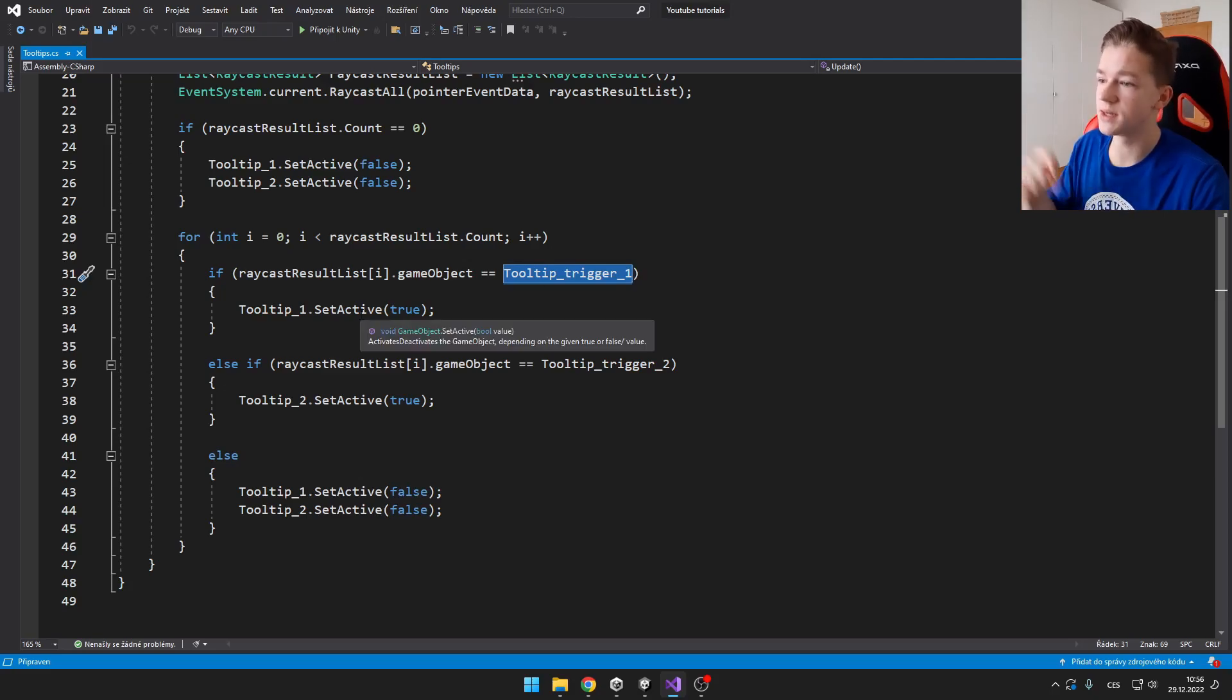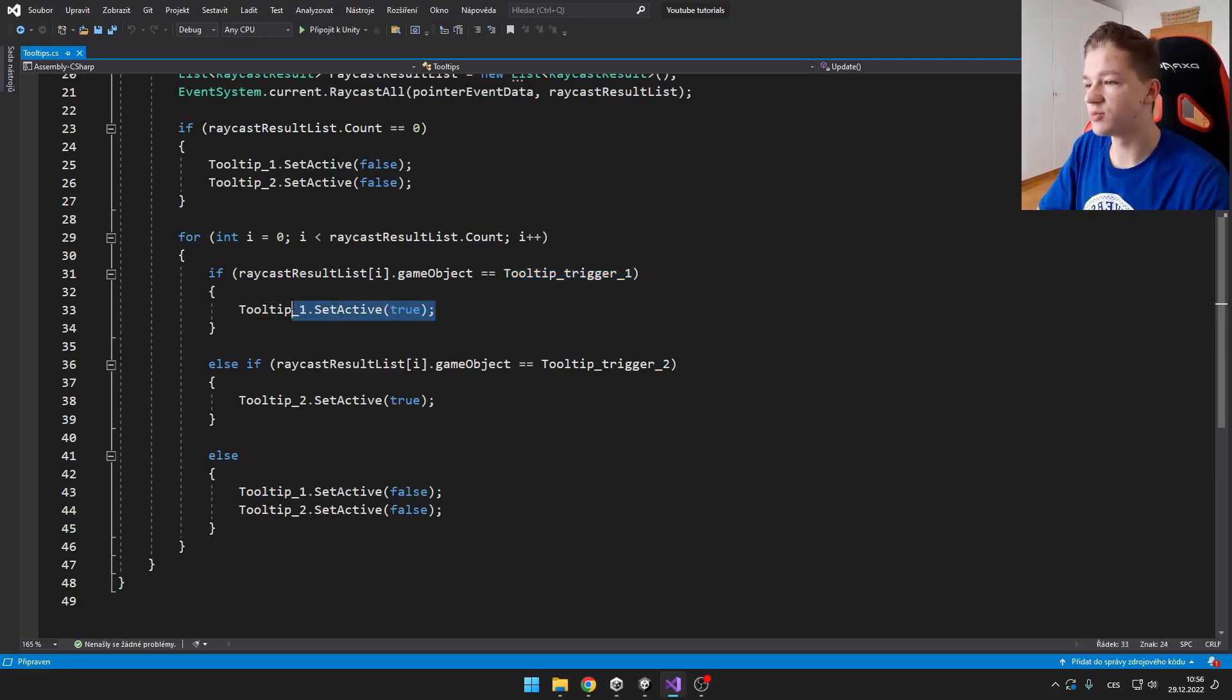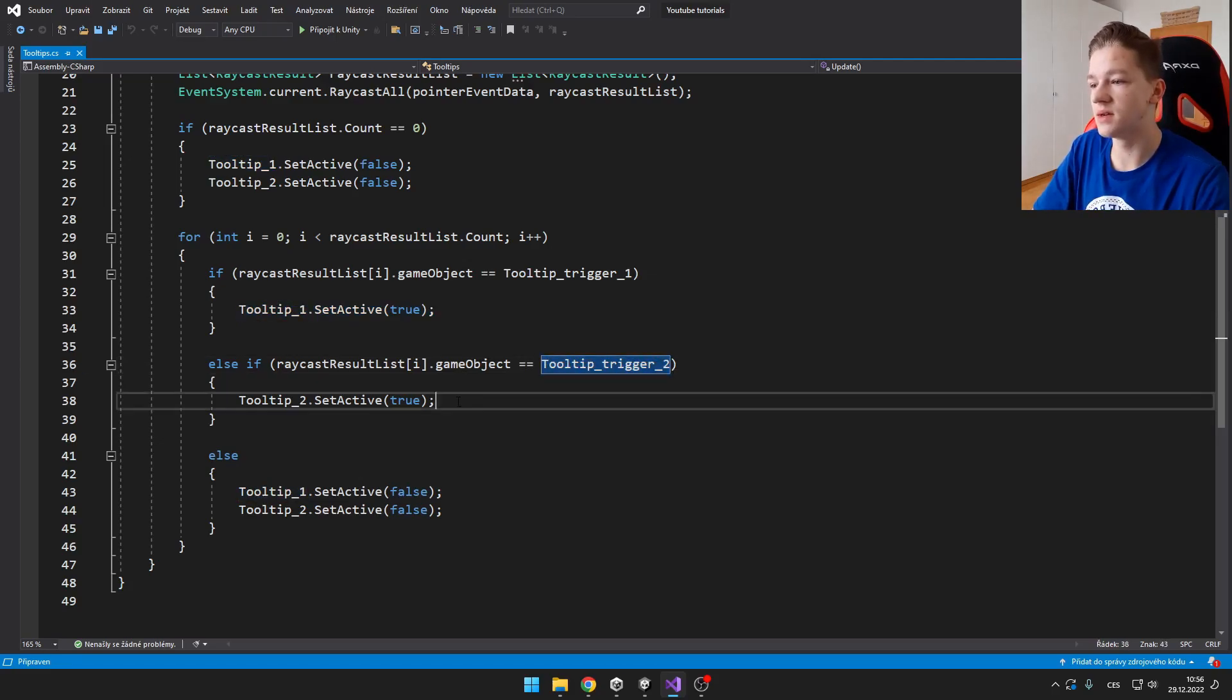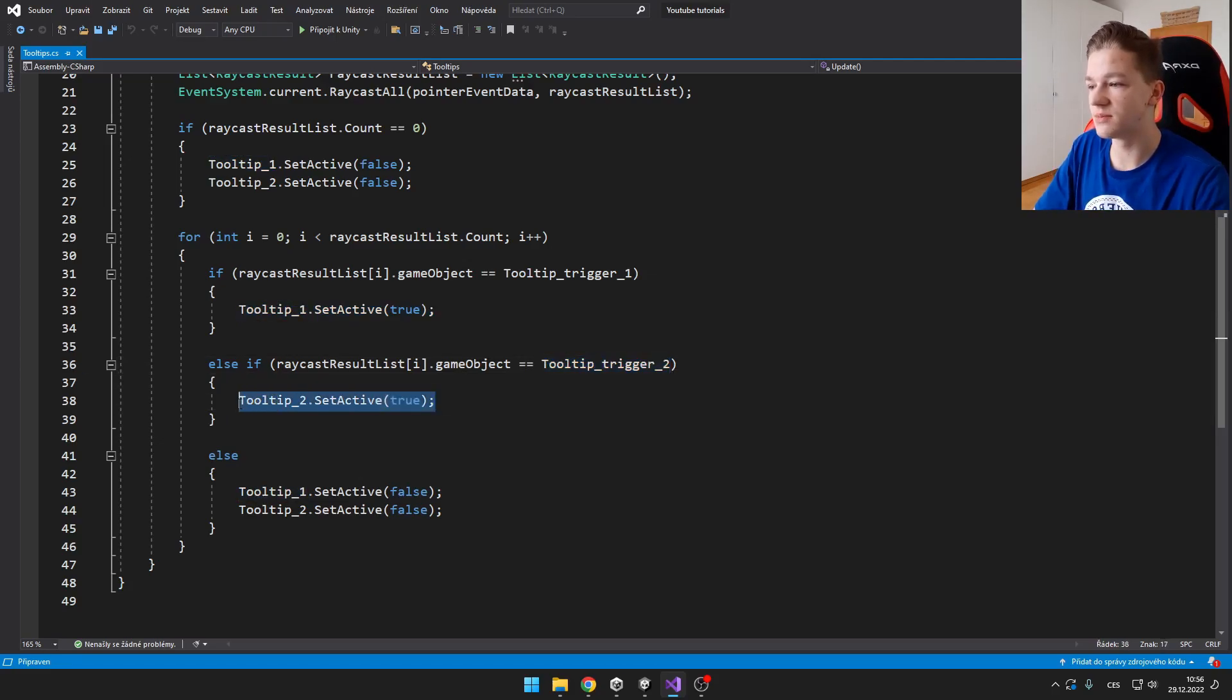And if it is equal to the tooltip trigger, then we just set the tooltip to true. And if it is equal to the second tooltip trigger, we set the second tooltip trigger to true.